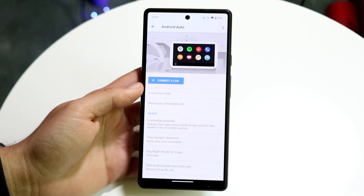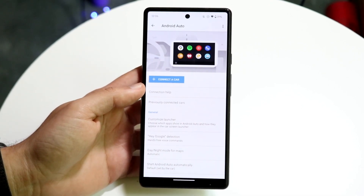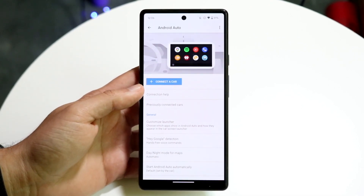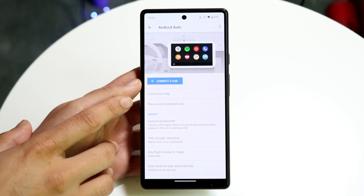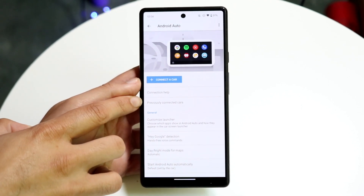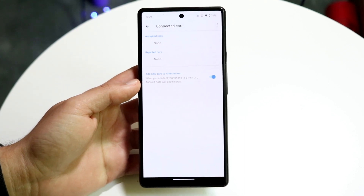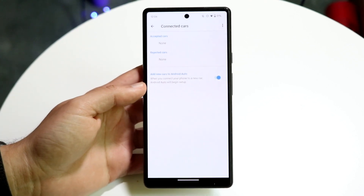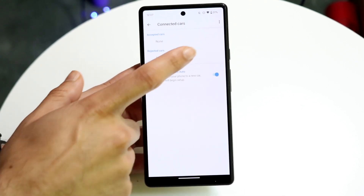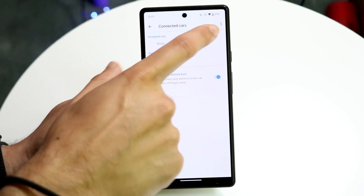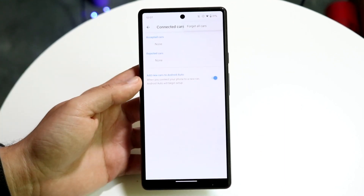You will then come into this panel. Now what you want to do is go ahead and click on your connection or previously connected cars, which is right here. Tap on this and you'll come into this panel. Then tap on the three dots right here.